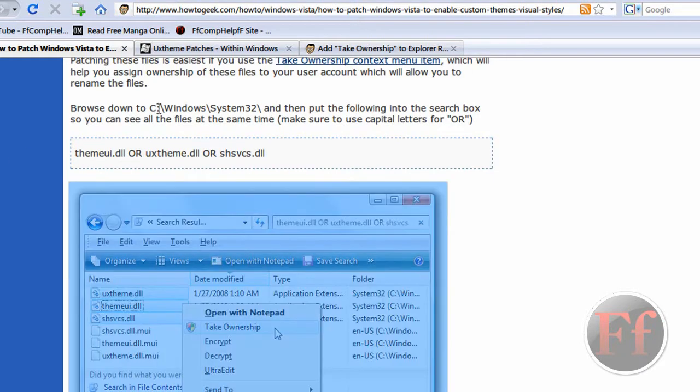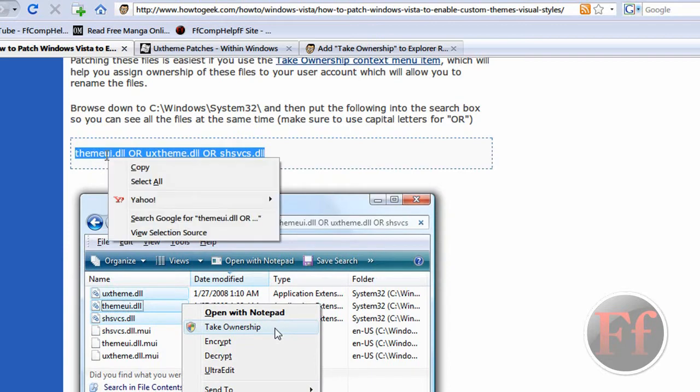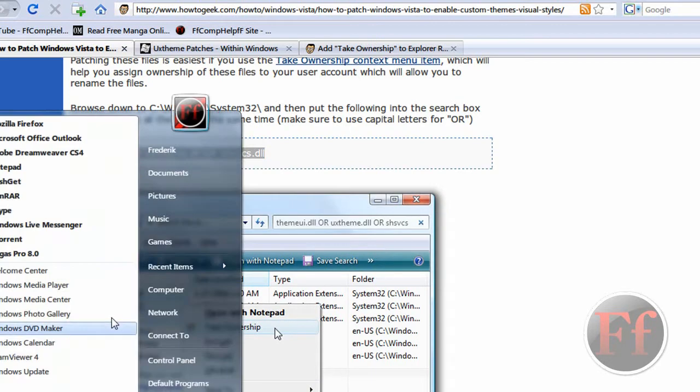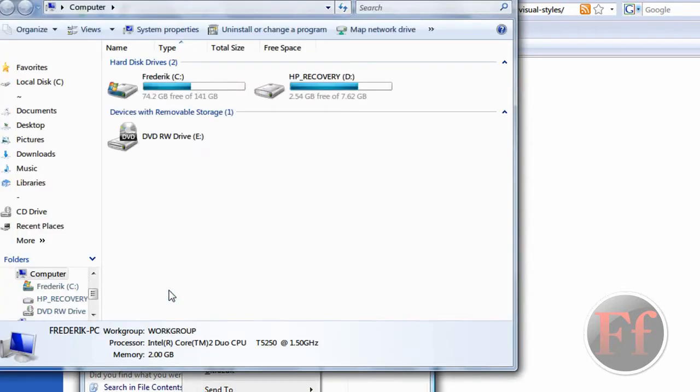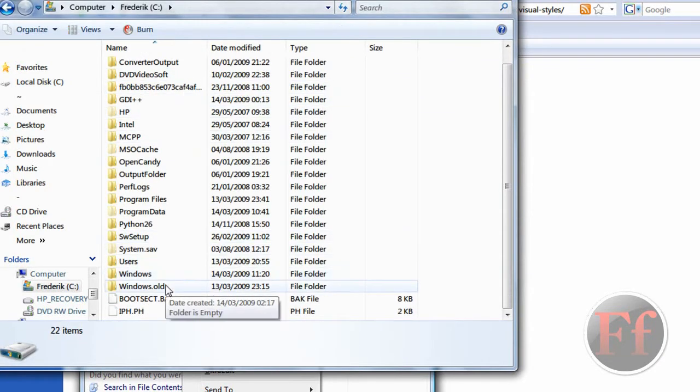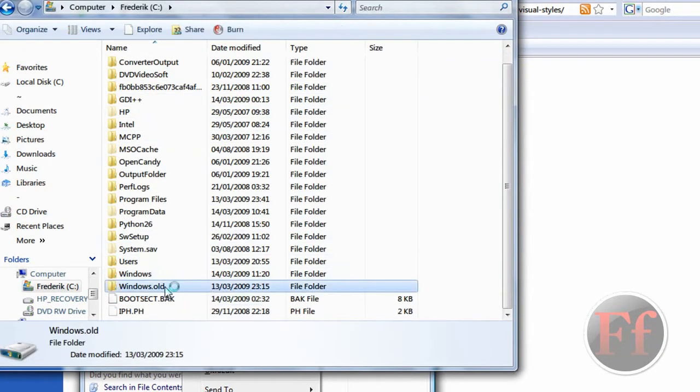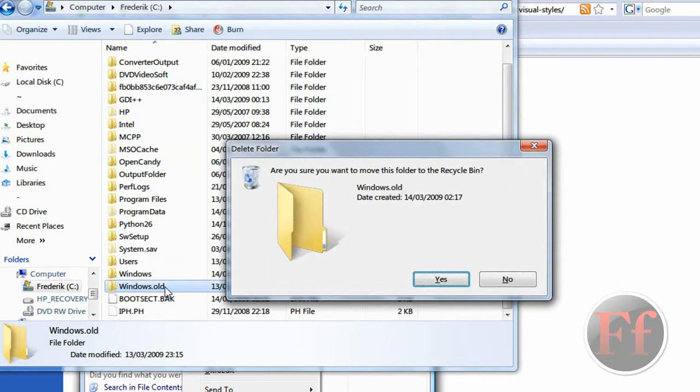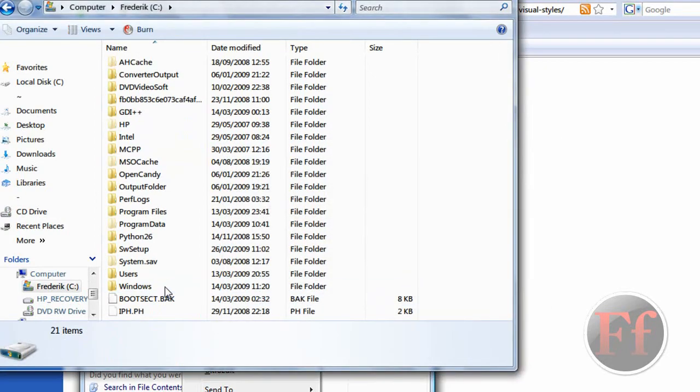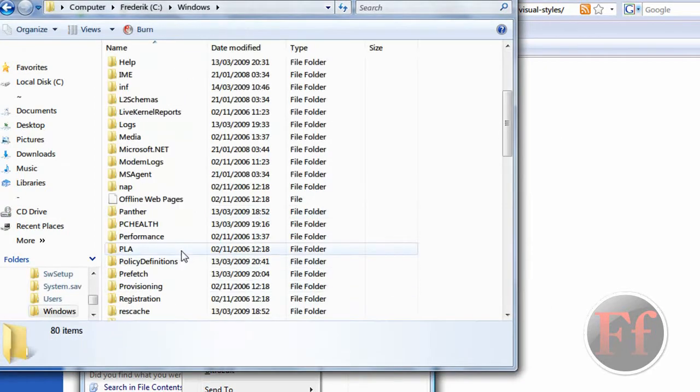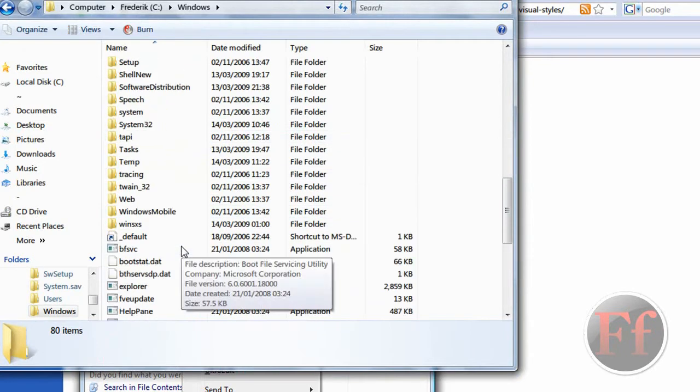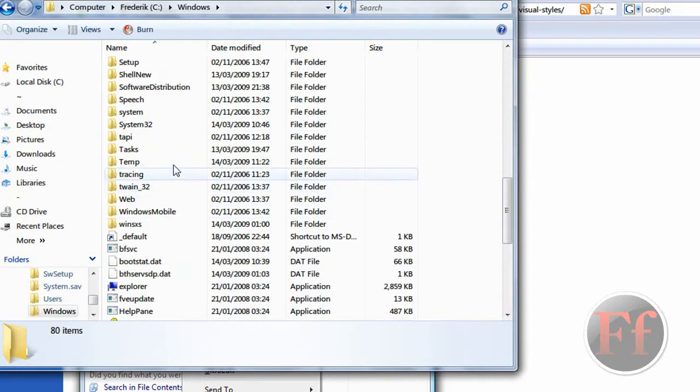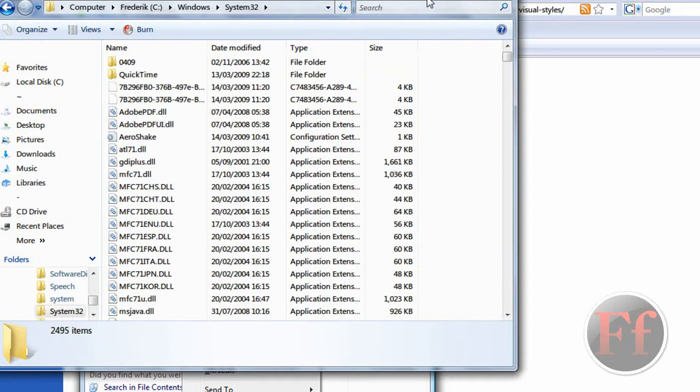I'll just copy this for a second because we don't need it. You want to go in computer now, local disk C, windows.old, I'll just delete that. I've been wanting to delete this file for a long time. Now I'll click Windows and system32.